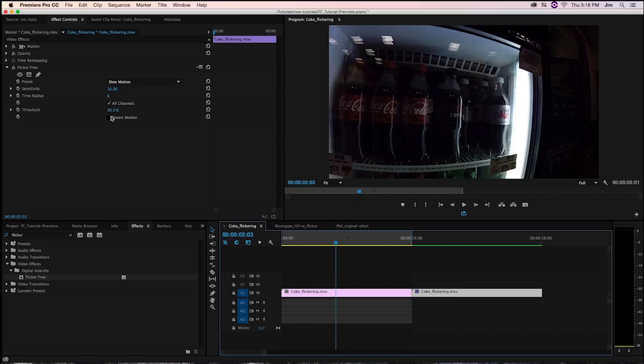Lastly comes Detect Motion. This checkbox exists because we're using frame interpolation, so sometimes when you have something moving very rapidly through the frame, FlickerFree can mistakenly identify it as flicker and try to correct it. When that happens, you sometimes get this haloing or ghosting effect.